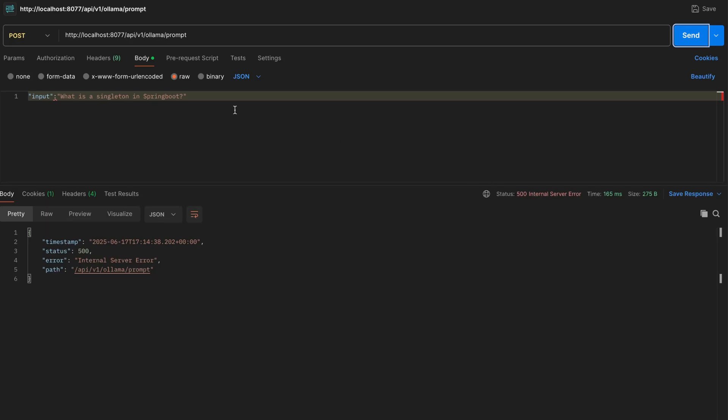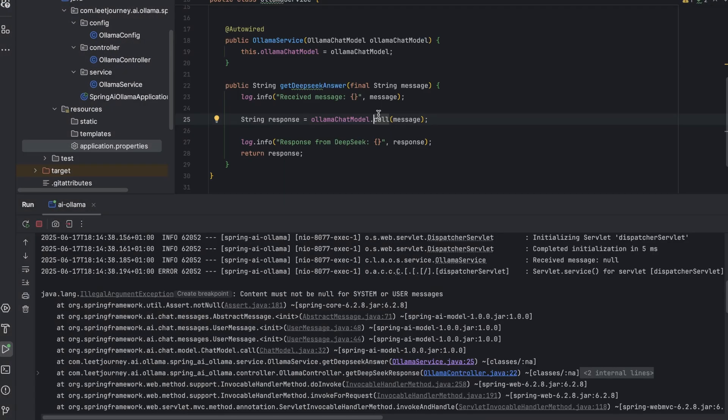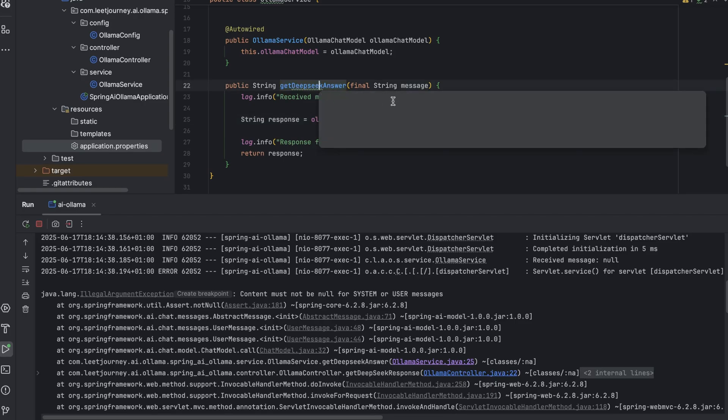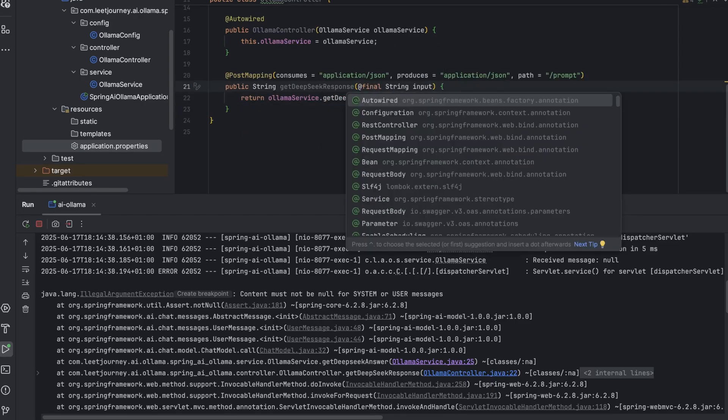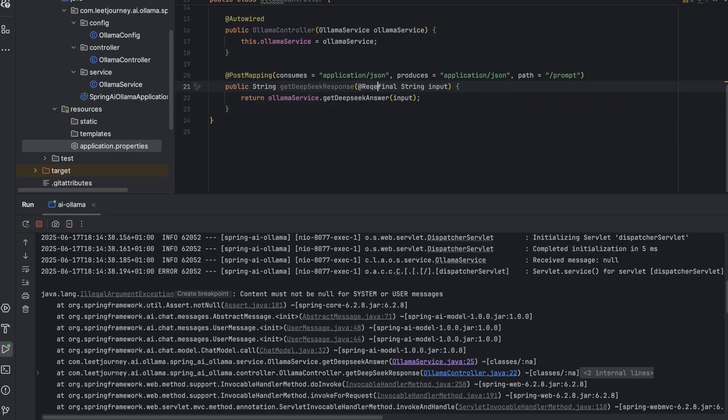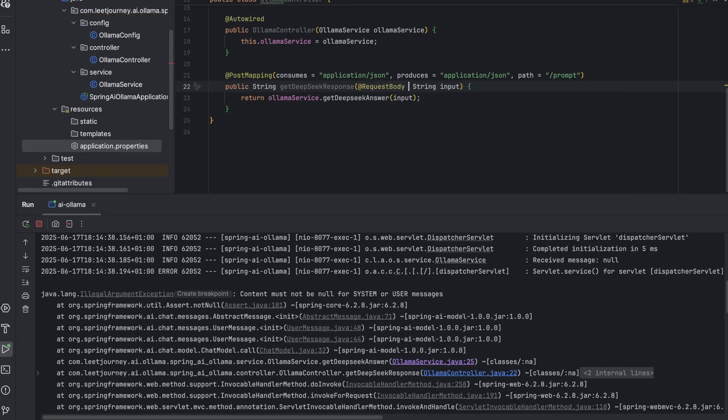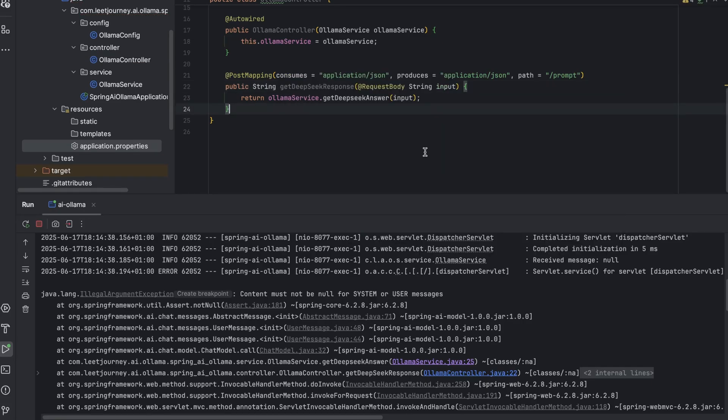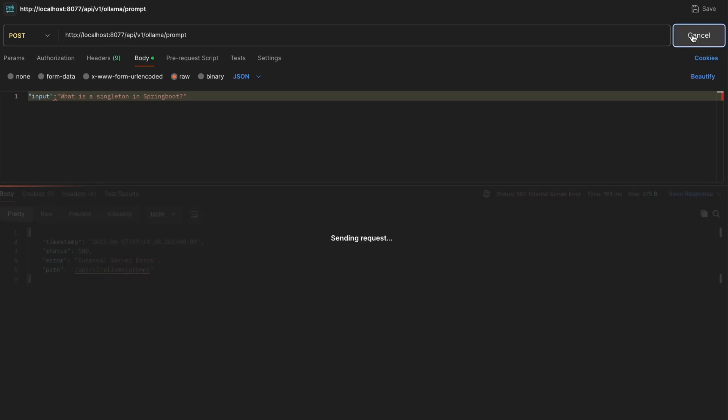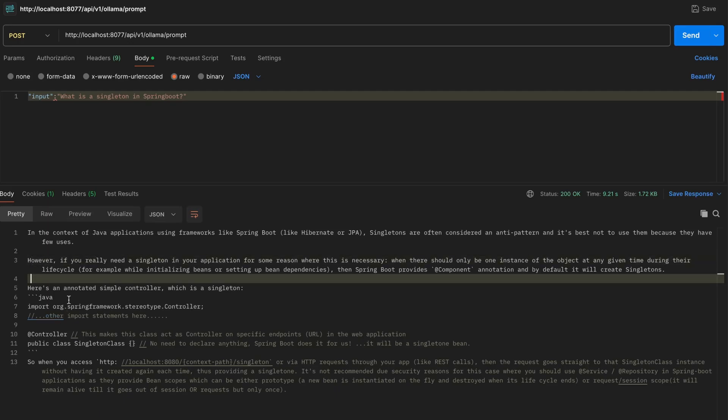And I'll ask it what is a singleton in Spring Boot? And let's see what happens. So we've got an error. Let's see what it is. OK. So it looks like there is an error here. OK. We are missing a tag, basically. We need to add the request body. Sorry about that. Let's rerun this. Let's try again. So a request has been sent. So this is being processed by our local instance of Olama. And as you can see, we've got a response back.